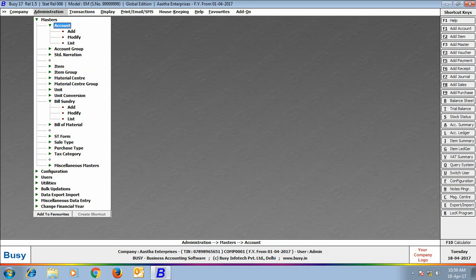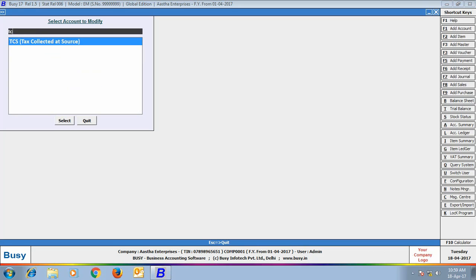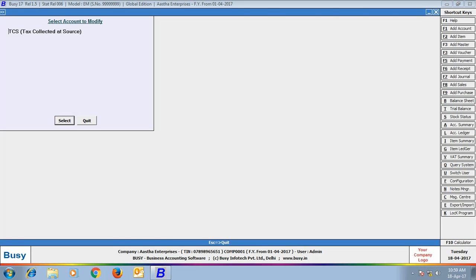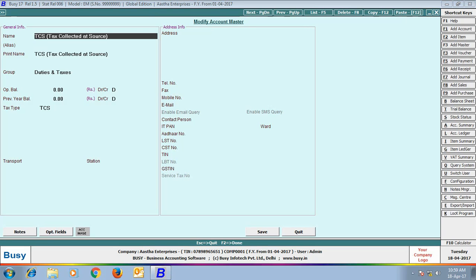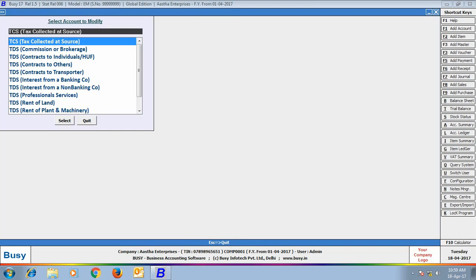Next, we will have a look at the Duties and Taxes Account. Here, we have opened the TCS account in the Modify mode and have seen that various details related to the TCS are being specified in it.